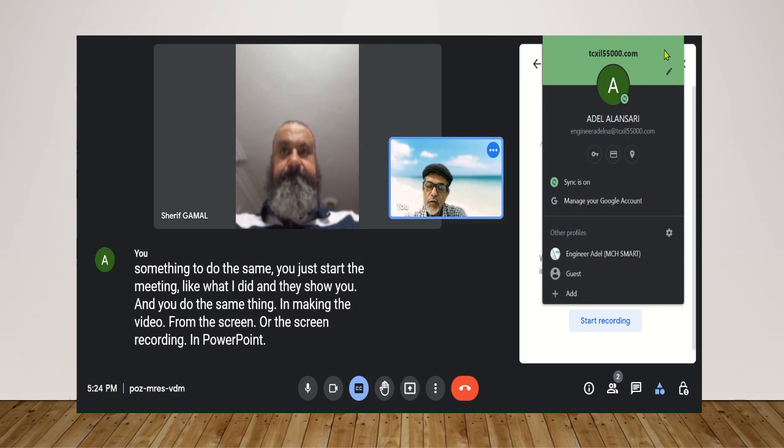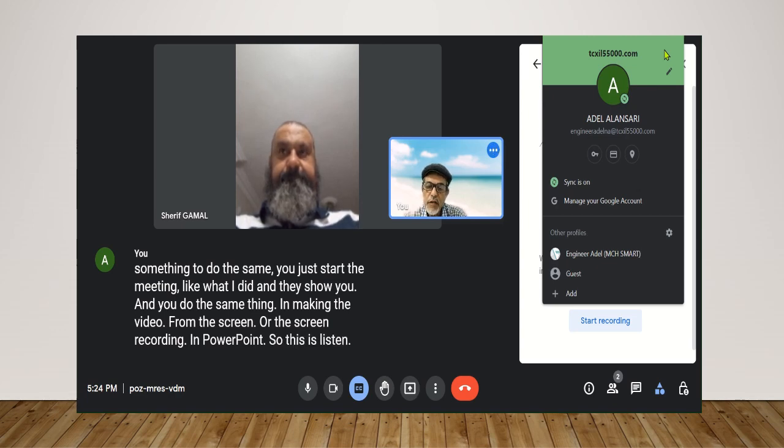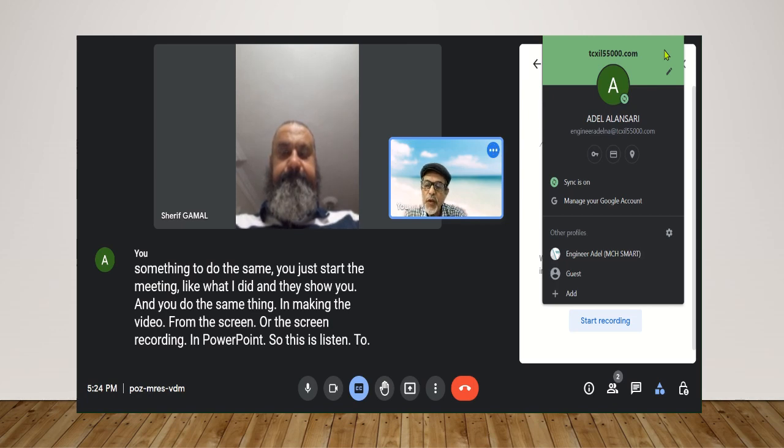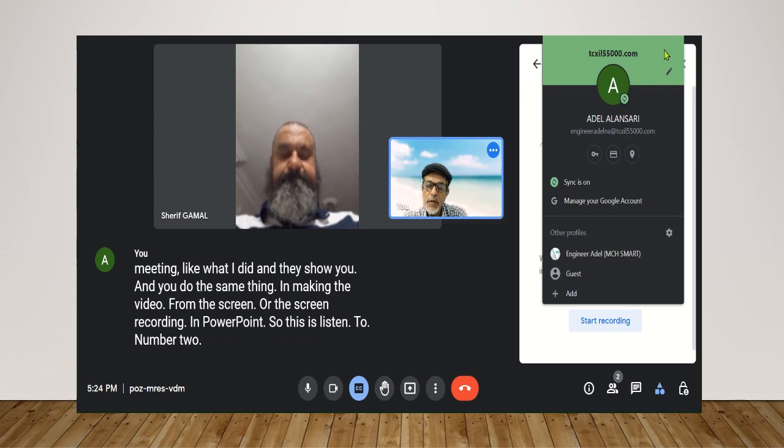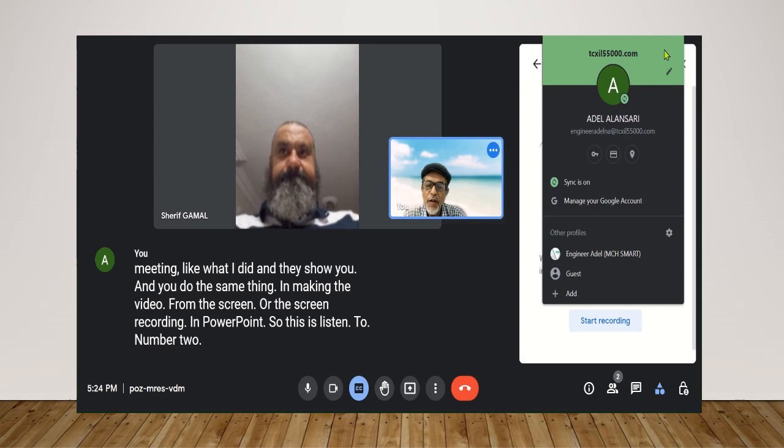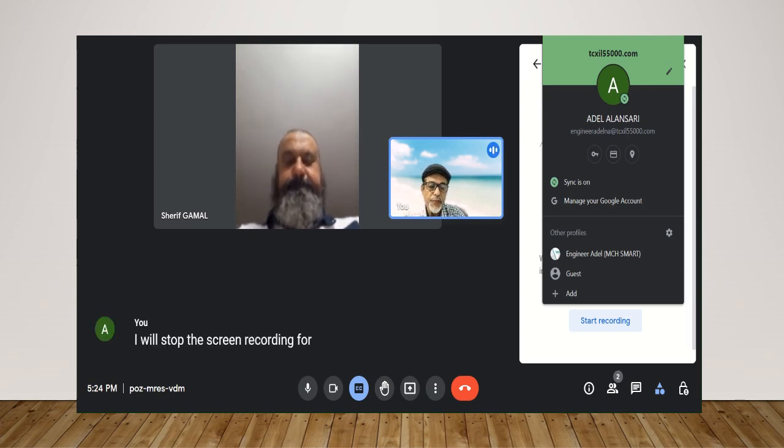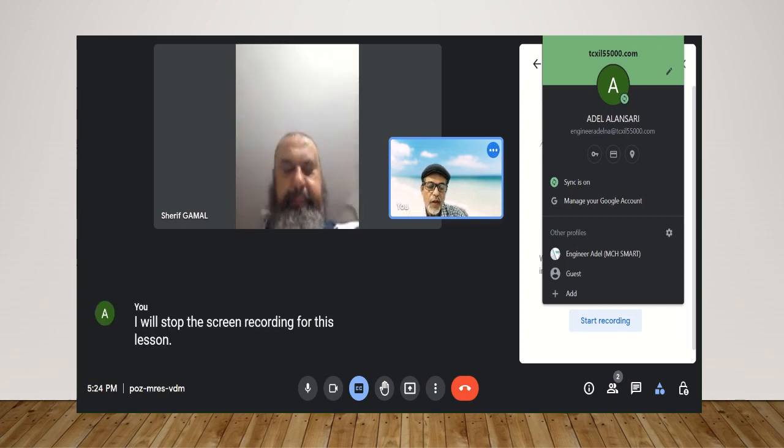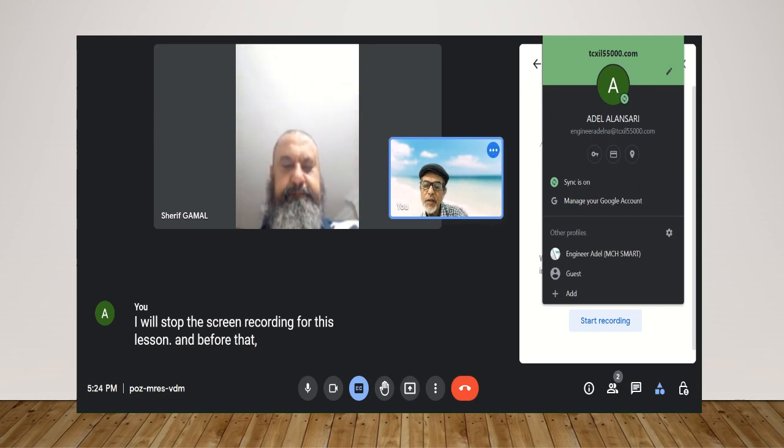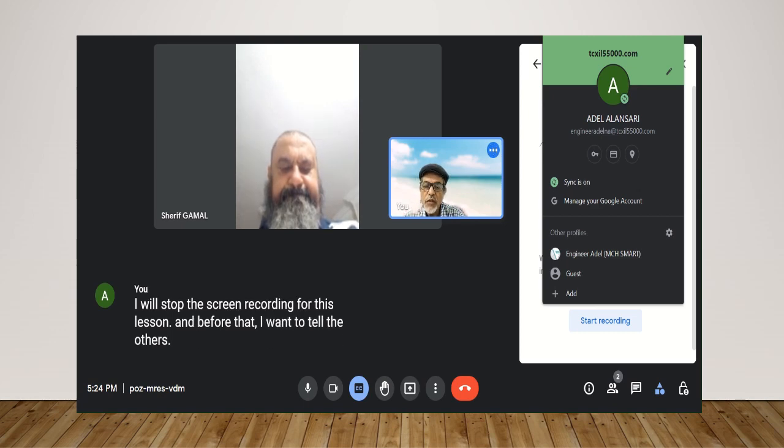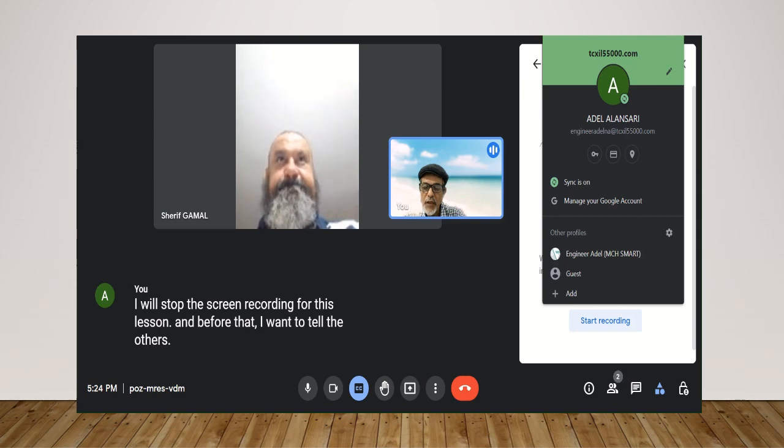So this is lesson 2, number 2. I will stop the screen recording for this lesson and before that I want to tell the others when I start the meeting.